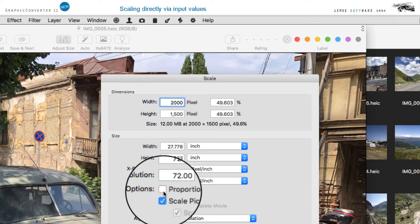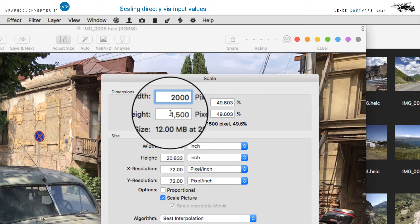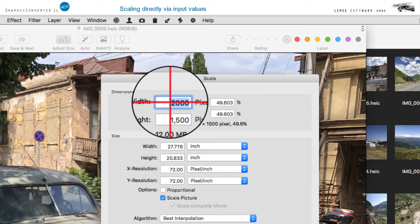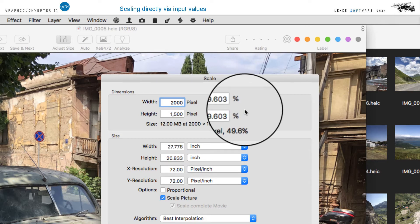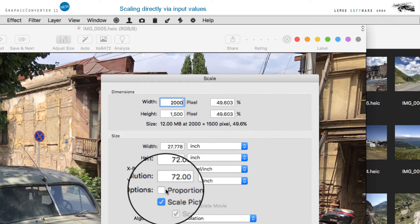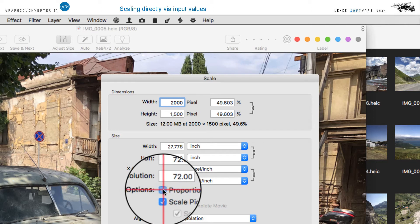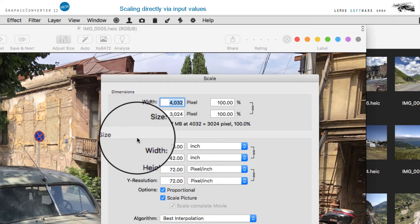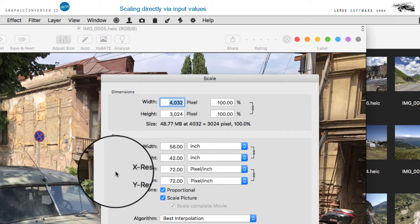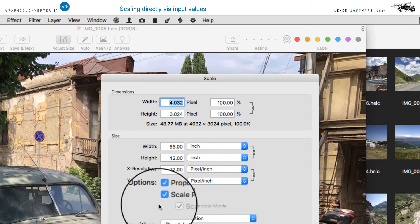Deactivate Proportional to scale the height and width of your image independently from each other. There will be no concatenation symbol. The image will be adapted according to your formatting input.